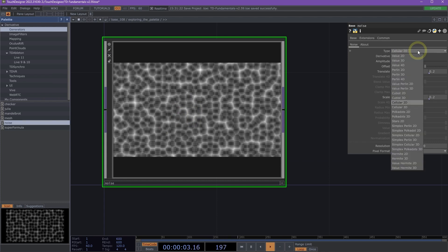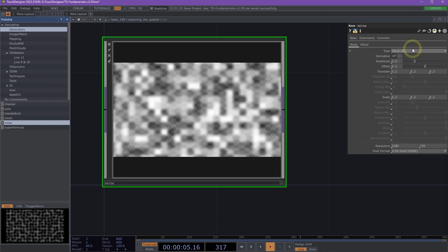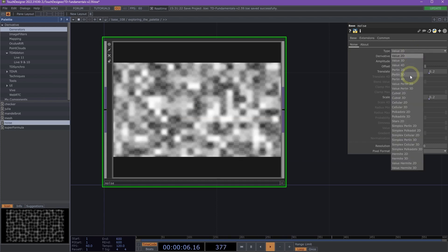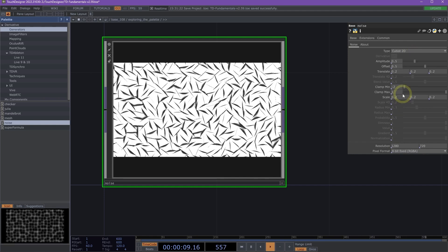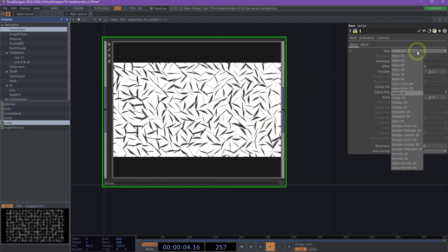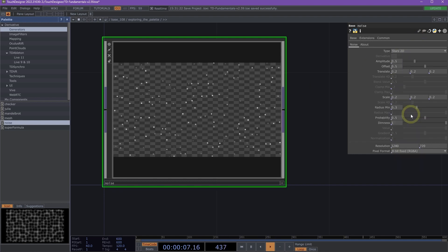Let's click on this type parameter. And we can look at some different options here that we have for our noise. What's great about this component is that it offers noise patterns that are not typically found inside of the noise top. Like this cool star noise.